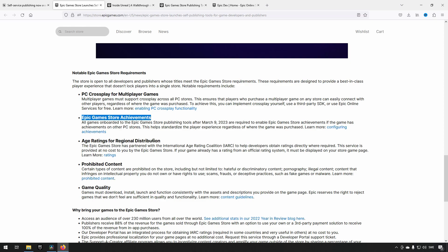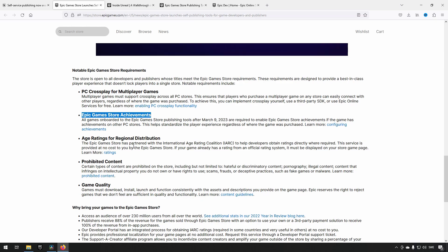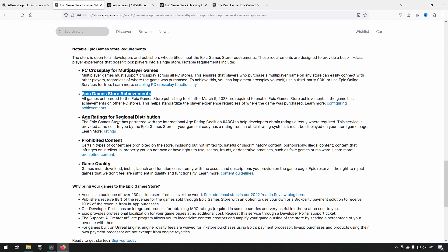For age rating, you need to get your game age-rated so people can make informed decisions about whether it's suitable for their children.